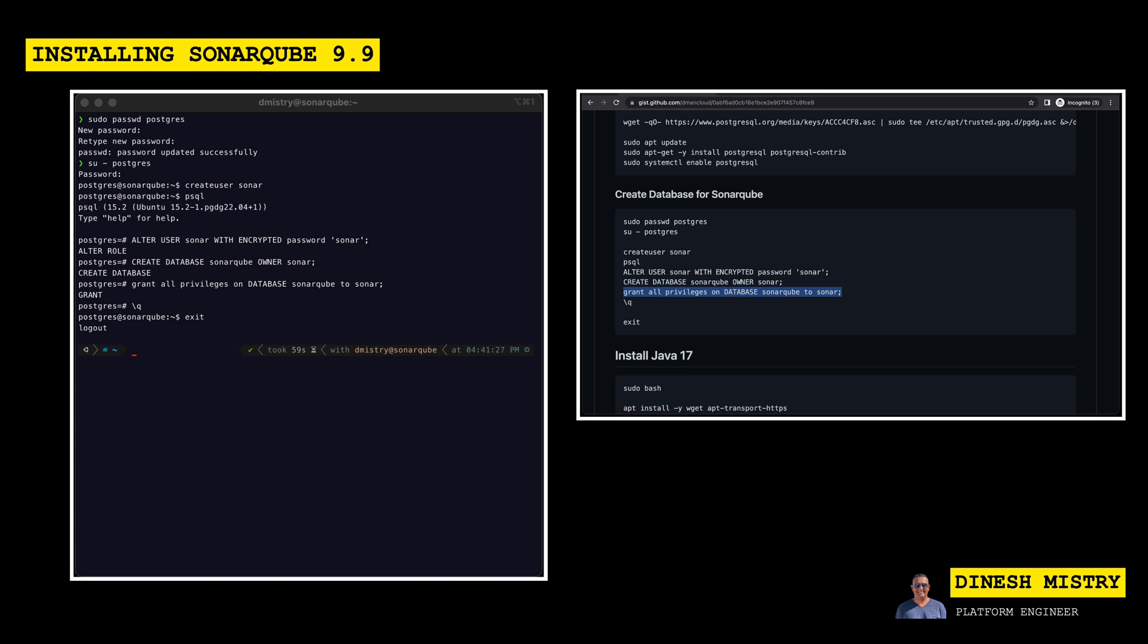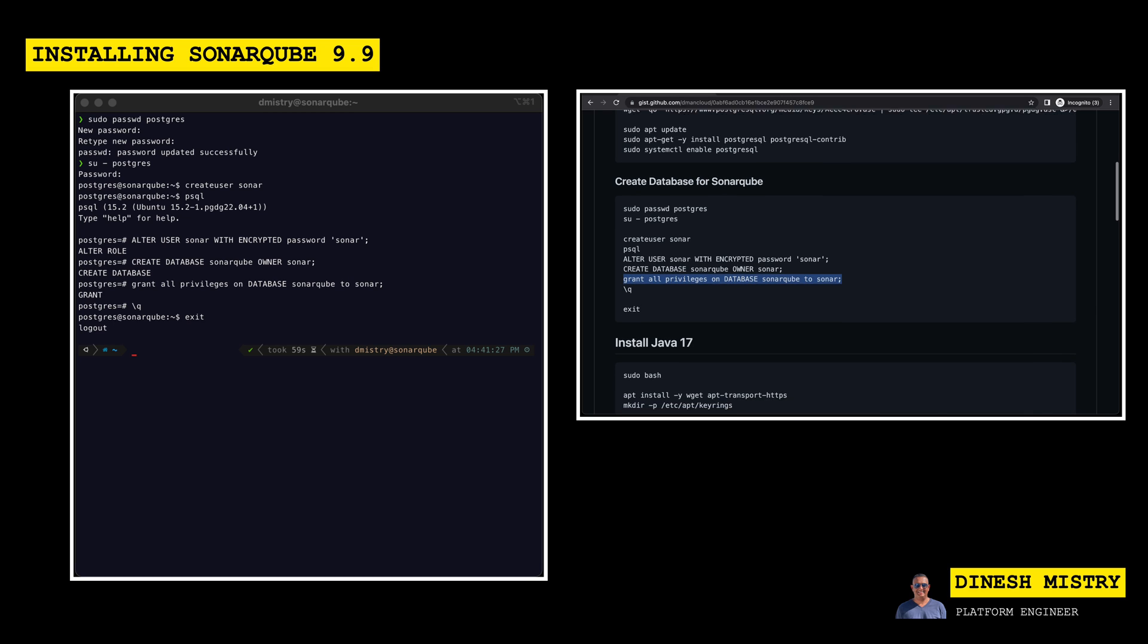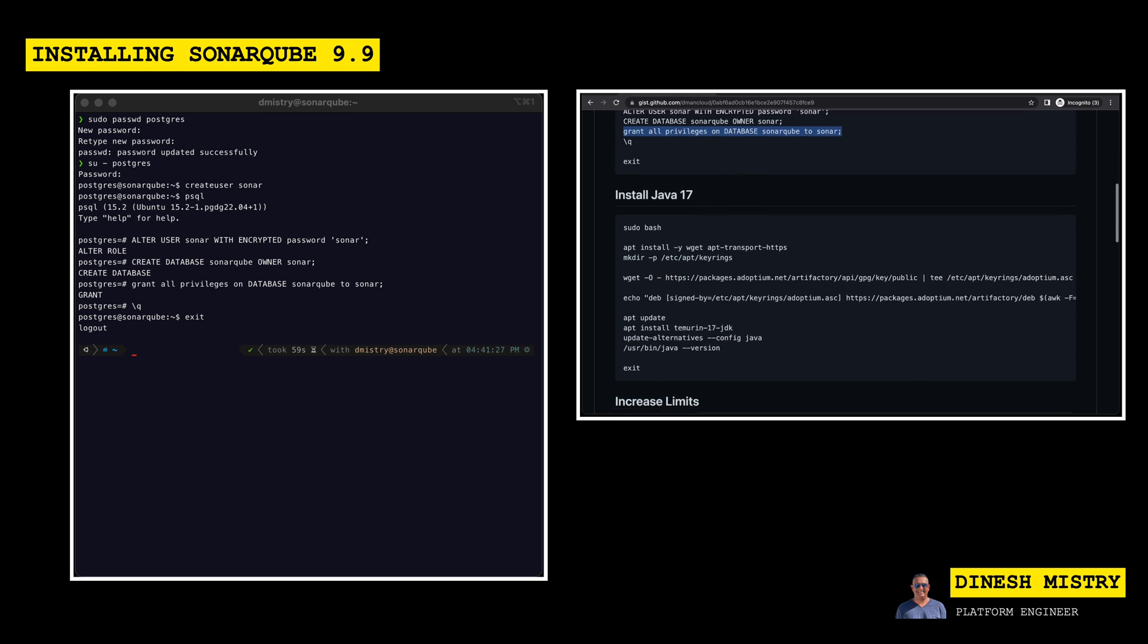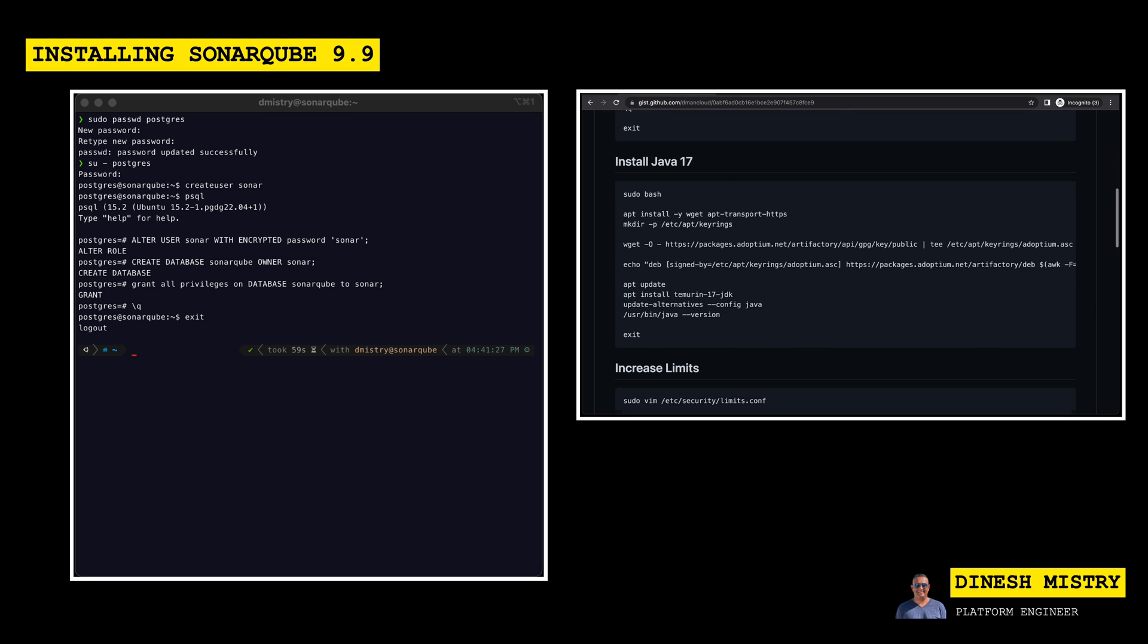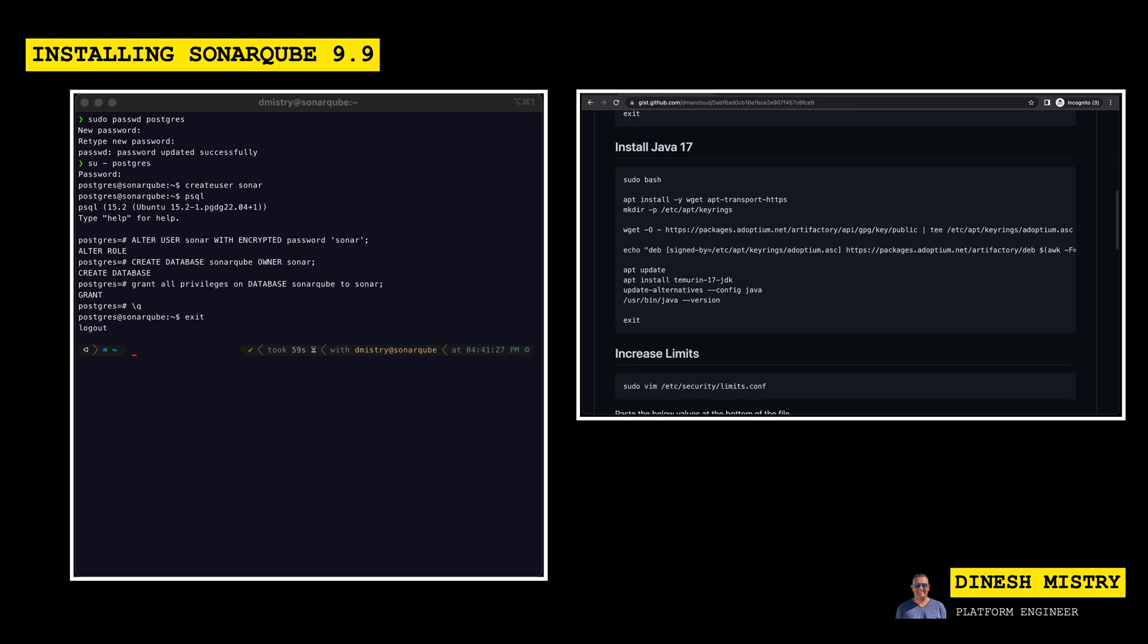Great. So now we have the database set up and ready for SonarCube. The next thing that we want to do is install Java. As I mentioned earlier, this is an optional step. If you prefer to use OpenJDK 17 that comes bundled with Ubuntu, please feel free to go ahead and skip this step.